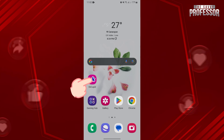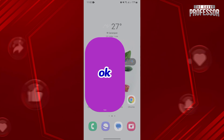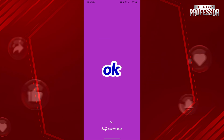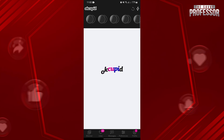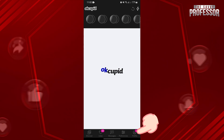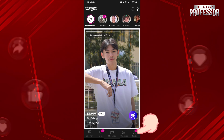First, open your OkCupid application and log in to your account. Once you're logged in, go to your profile page by tapping on the profile icon at the bottom right corner of the screen.